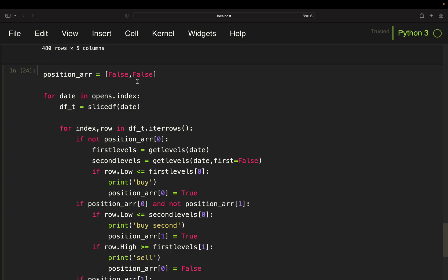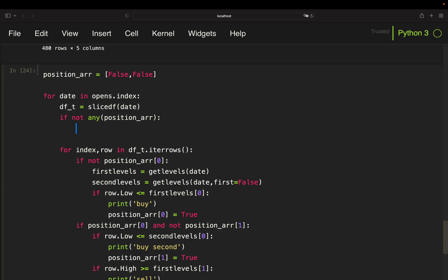Else we want to keep the old price levels. So we are checking if not any of the position array values are true then we want to pull. But if there is any true value here we don't want to pull new levels. Then the old ones are still valid.